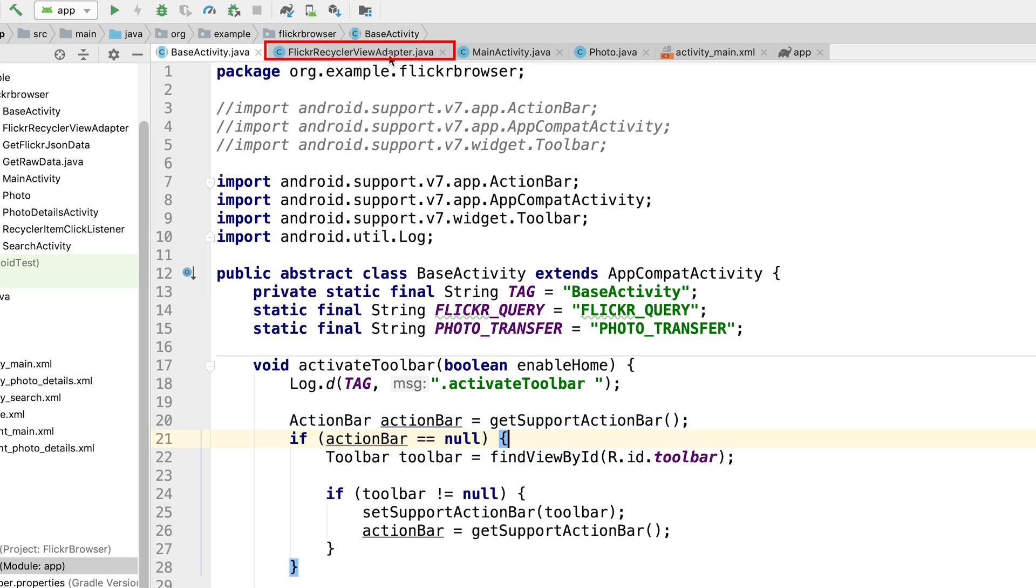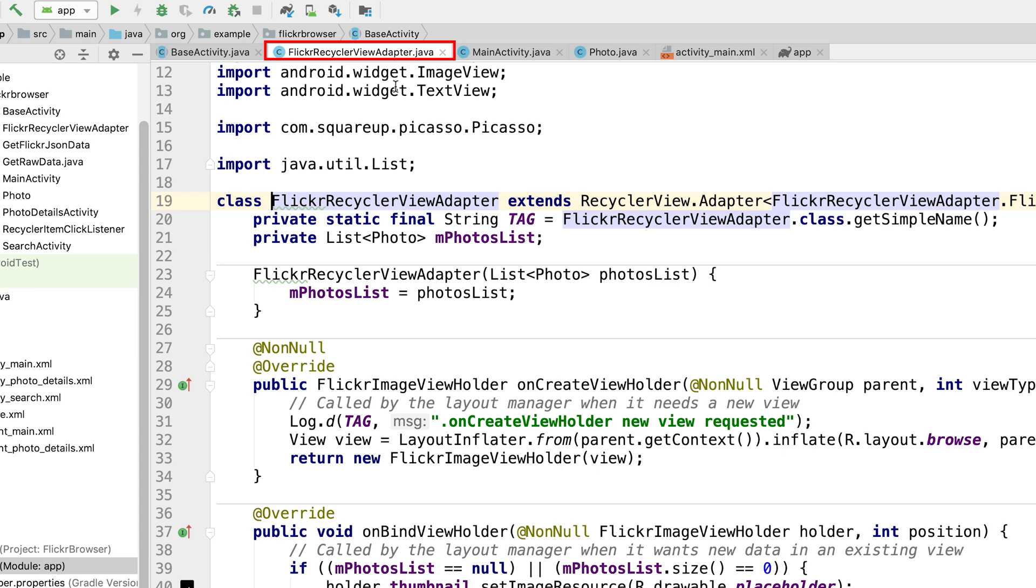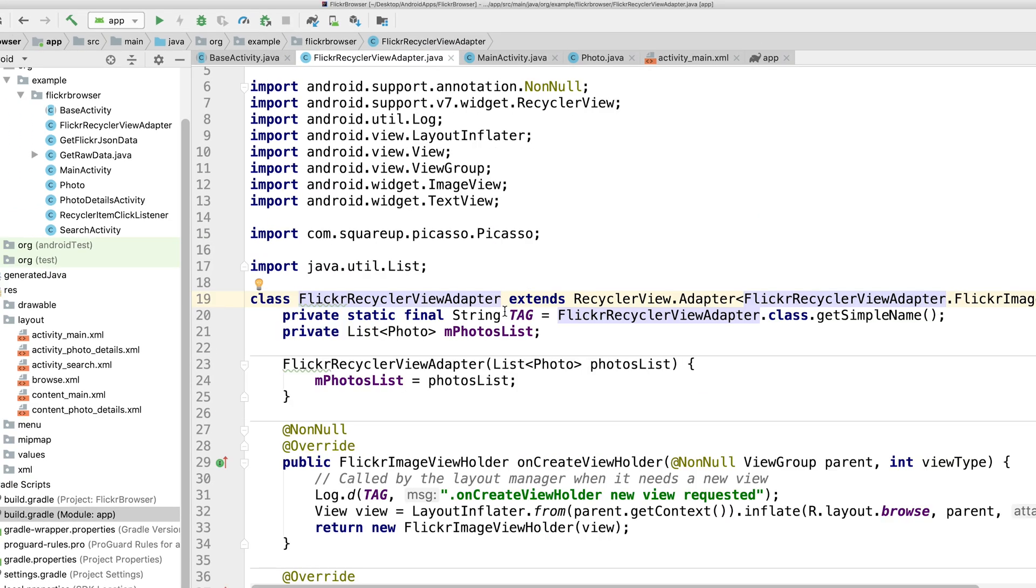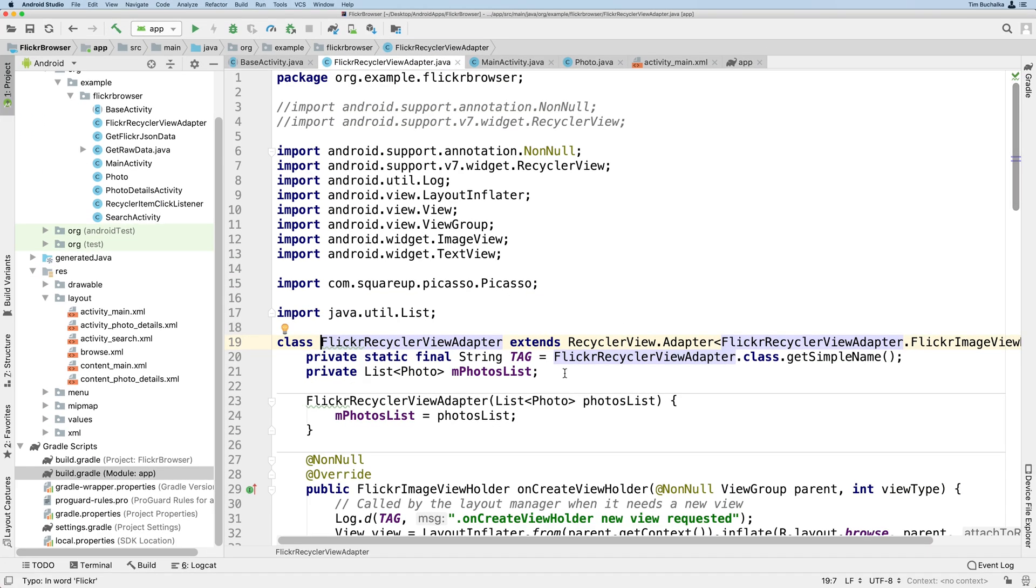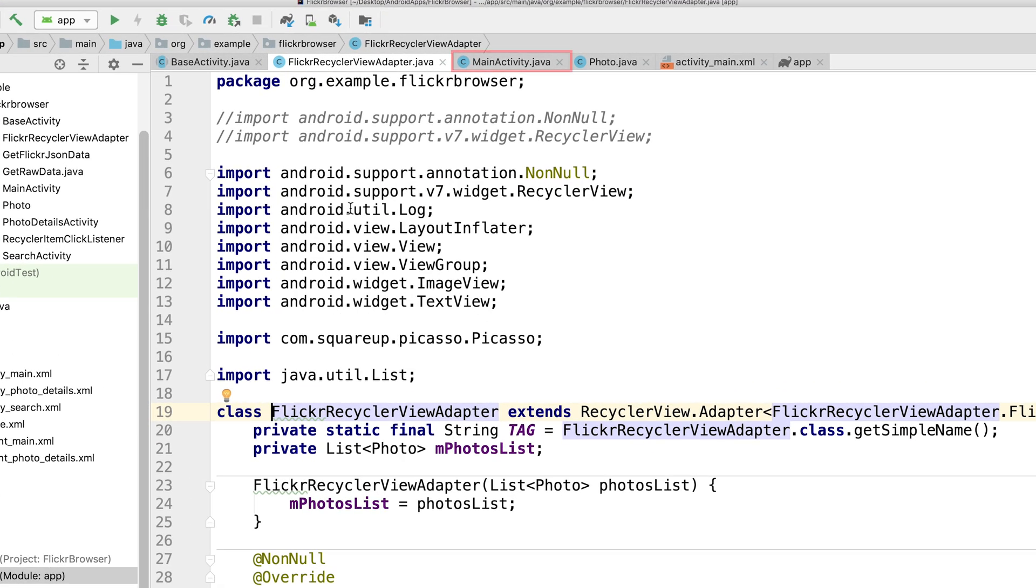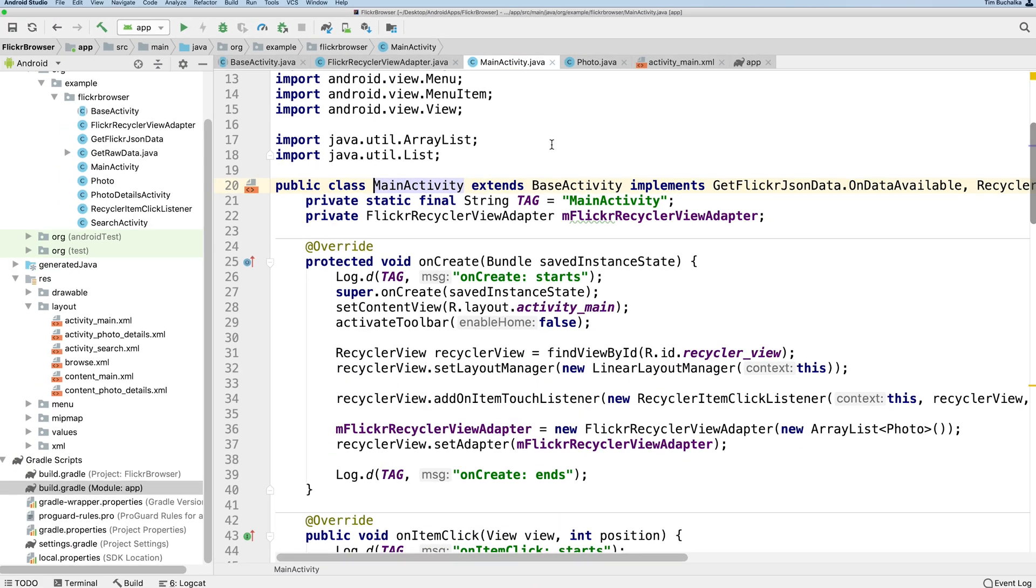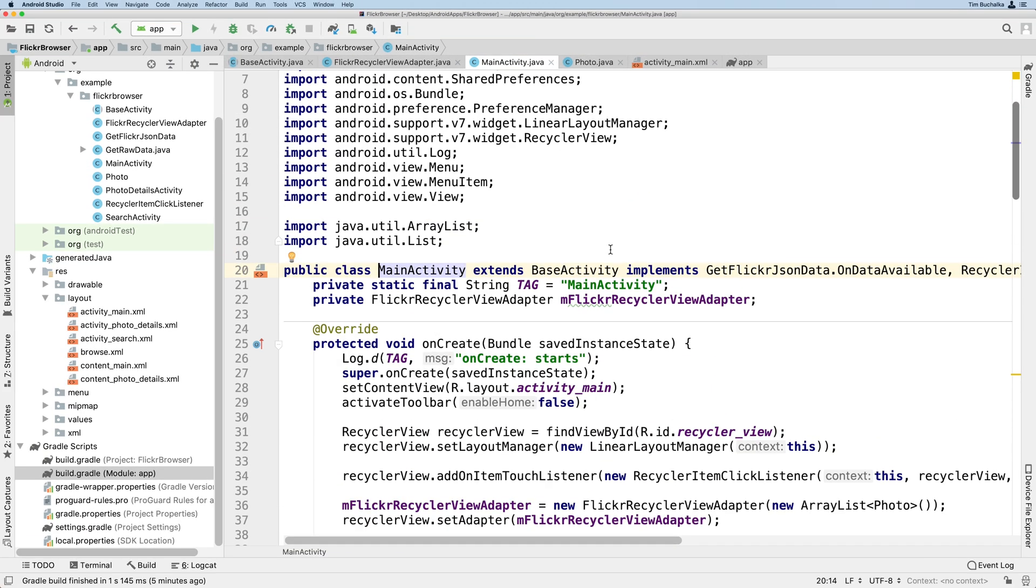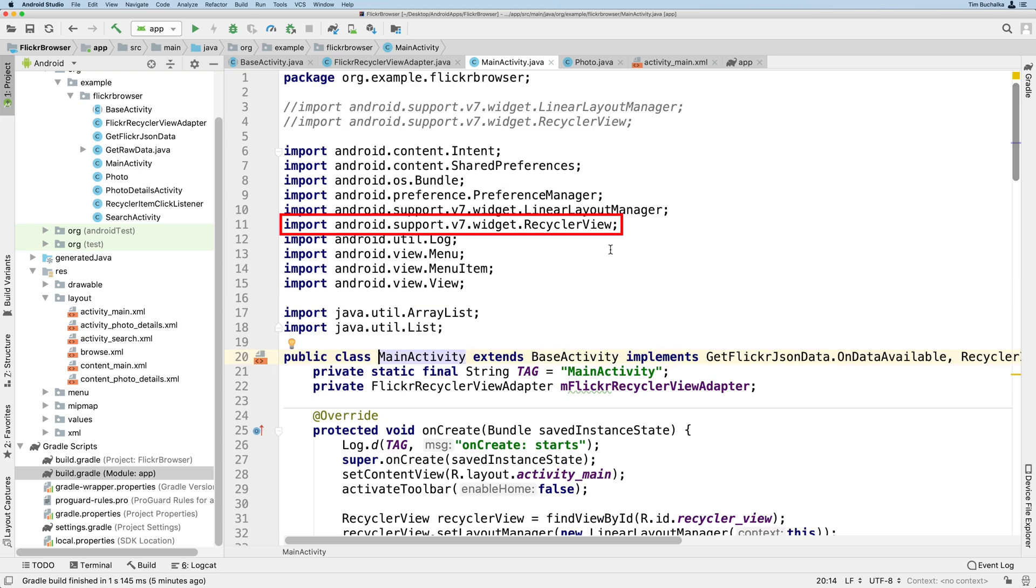We're importing from Android.support.v7 to get the action bar and toolbar. The class extends AppCompatActivity, so that also has to be imported. And what I've done is I've added those imports as comments just above the real import section. We'll use these comments to see what's changed after the migration. All right, so that's BaseActivity. The next one is our RecyclerView adapter, which is called FlickrRecyclerViewAdapter.